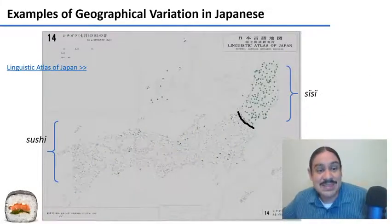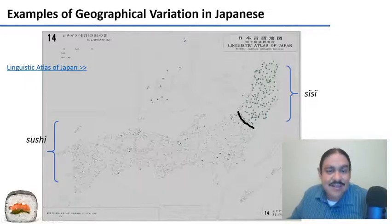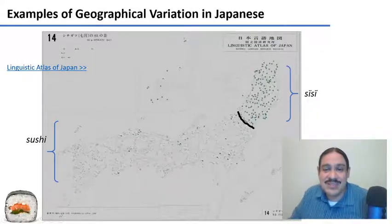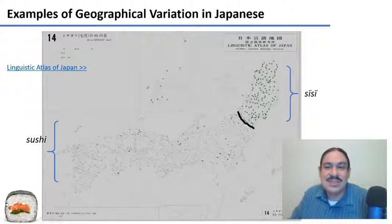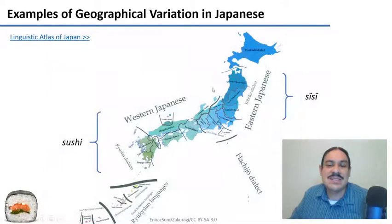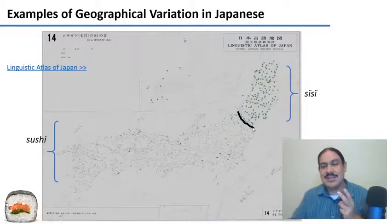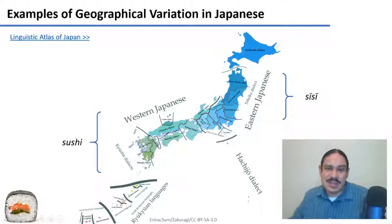Here is an example of an isogloss in Japanese. What do you call this delicious food? This is the central island and the southern island of Japan. If you're from this region, you're going to call it 'sushi.' But if you're from the northern part of the central island, you will call it 'sisu' — they merge these two vowels into a more centralized vowel. So there's an isogloss marking where people call it 'sisu' and where people call it 'sushi.' This is one isogloss amongst many that separates the Tohoku dialect from the other dialects of Japanese. A bundle of isoglosses separates one dialect from another.